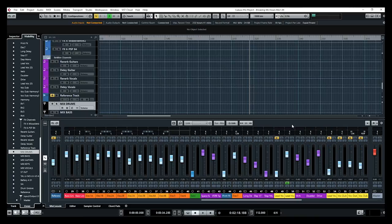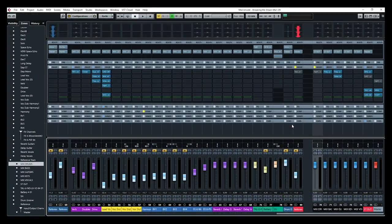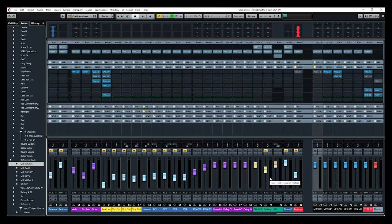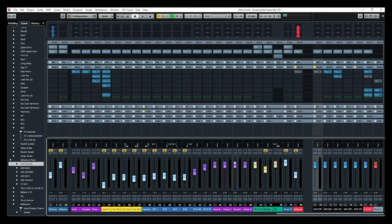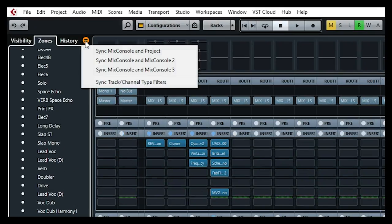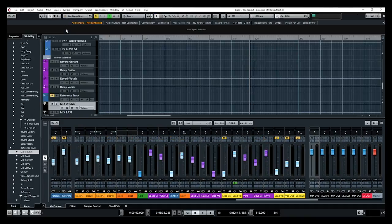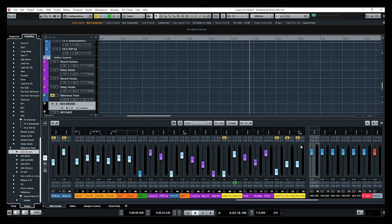Now something pretty nice here. We can manage to have the same layout from the mix console to the project window. So let's say I go to my mix console. I have this layout which has like my mix buses on the right side and two reference tracks on the left. If I go on top here and I click on sync mix console to project, then I'm going to go on my project window.